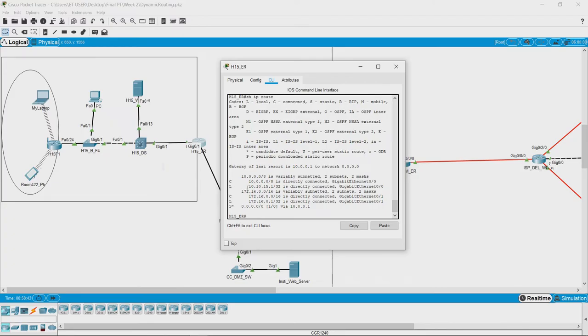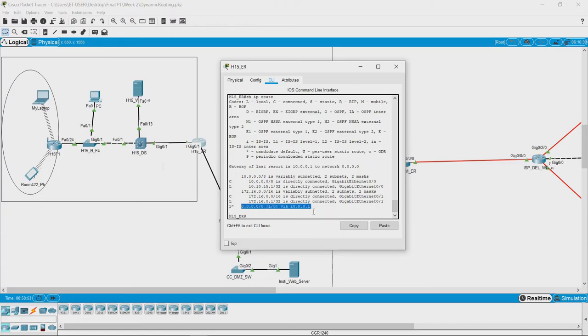L means local, which means that it belongs to the router, and we can see here S which means static, that is statically entered route which we saw in the previous tab.